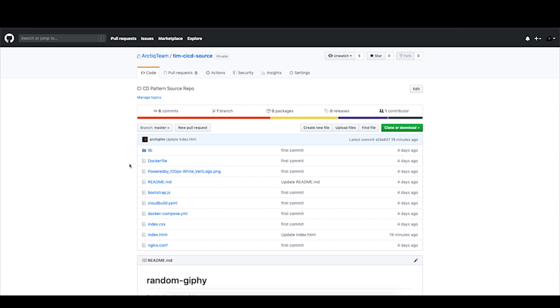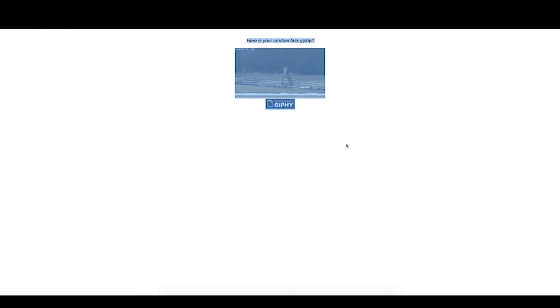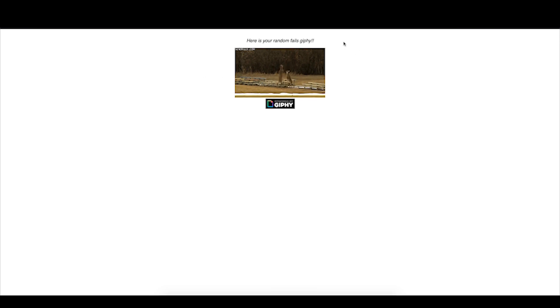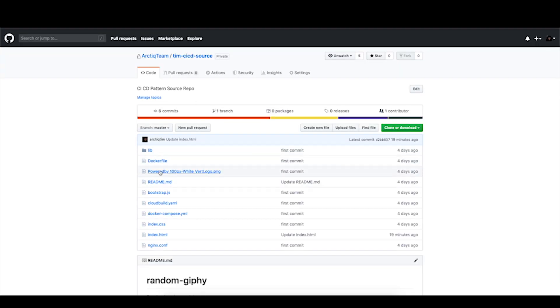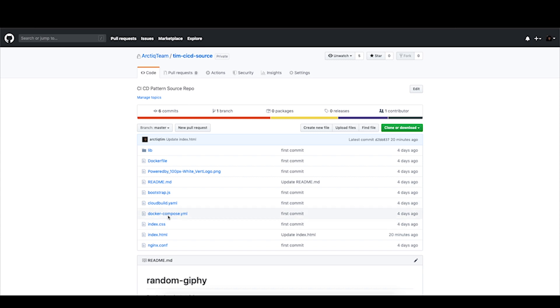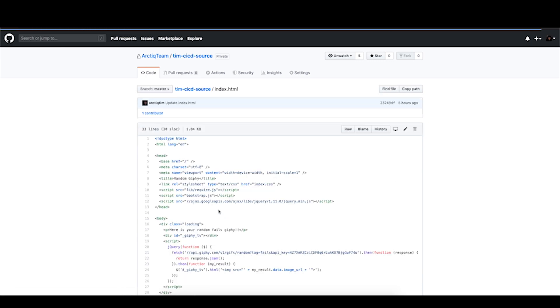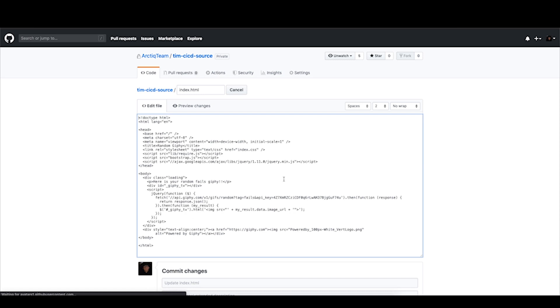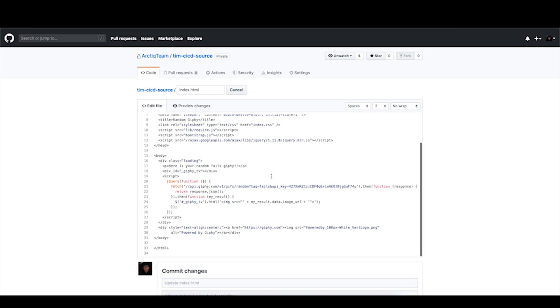From here, we have our source repository. This is the repository that contains our Docker file and our application source. And this is our application — right now we're showing a fails GIPHY. We're going to go ahead and change this GIPHY to something else and then have our new version of our application spin up through the workflow and watch this change get done in our cluster. The Docker file itself is no different than any other Docker file — a standard web app, nothing special there. We're going to go ahead and edit the index HTML, and change the GIPHY type. In our case, we're going to change from fails GIPHYs to cars.